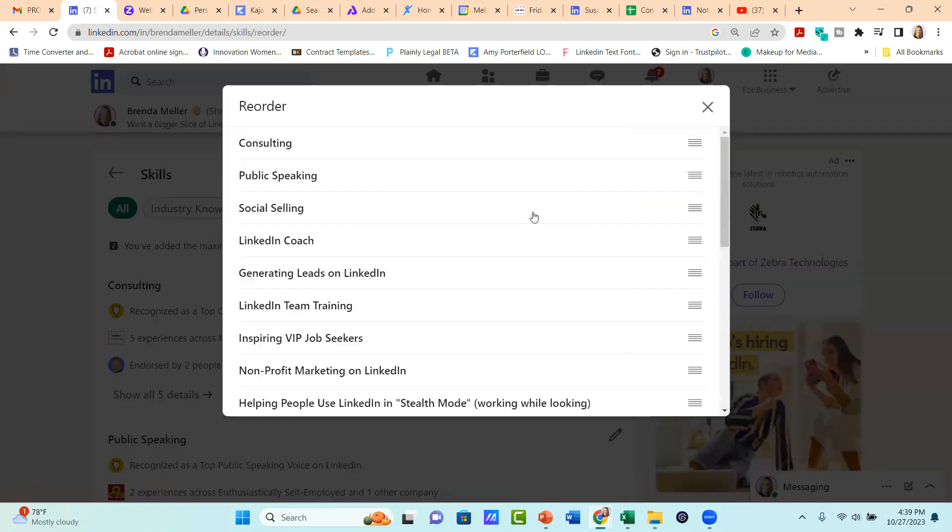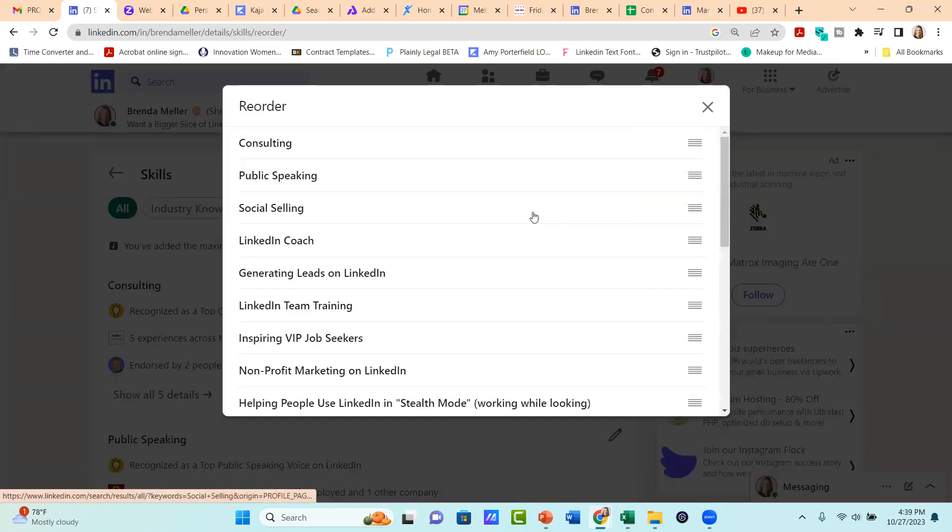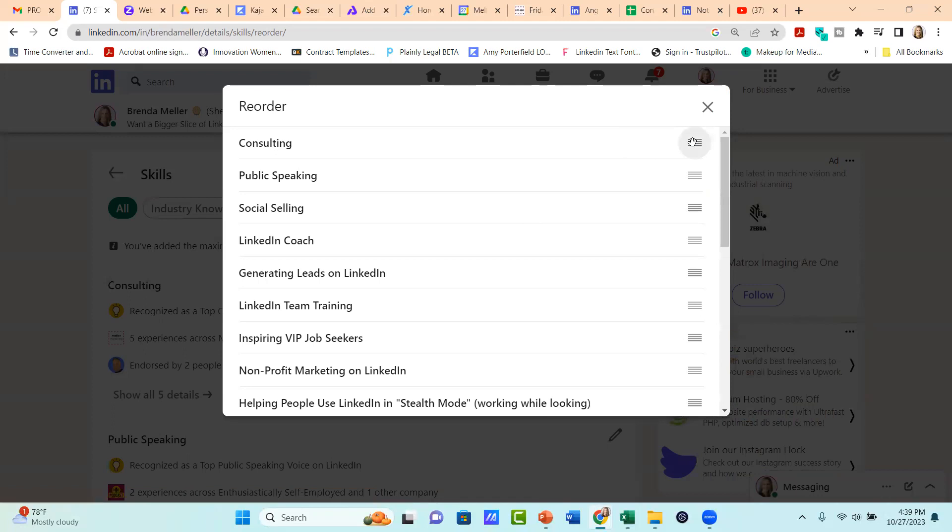So if you click on reorder, you'll now get the pop up menu. And whereas before I would tell people to focus on the top three skills, now we're only seeing two at the top of your profile, but I'm still telling you to focus on the top three.